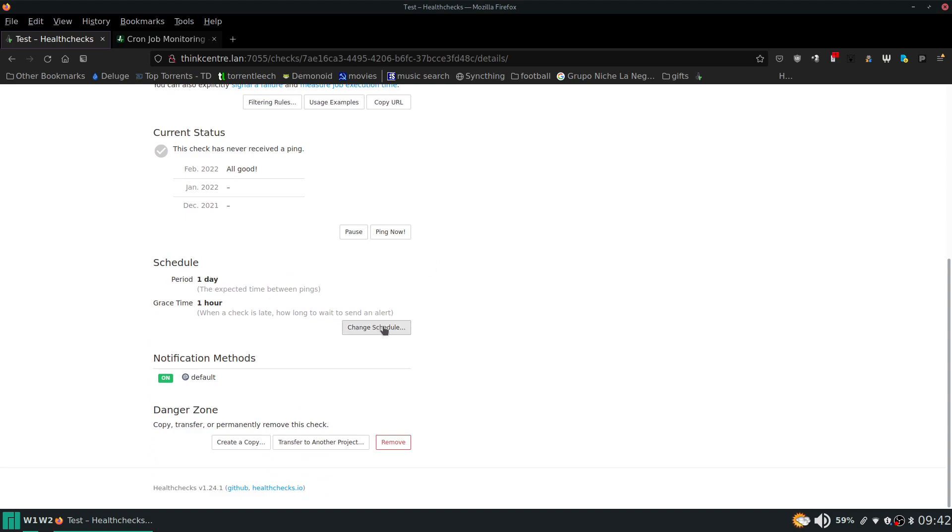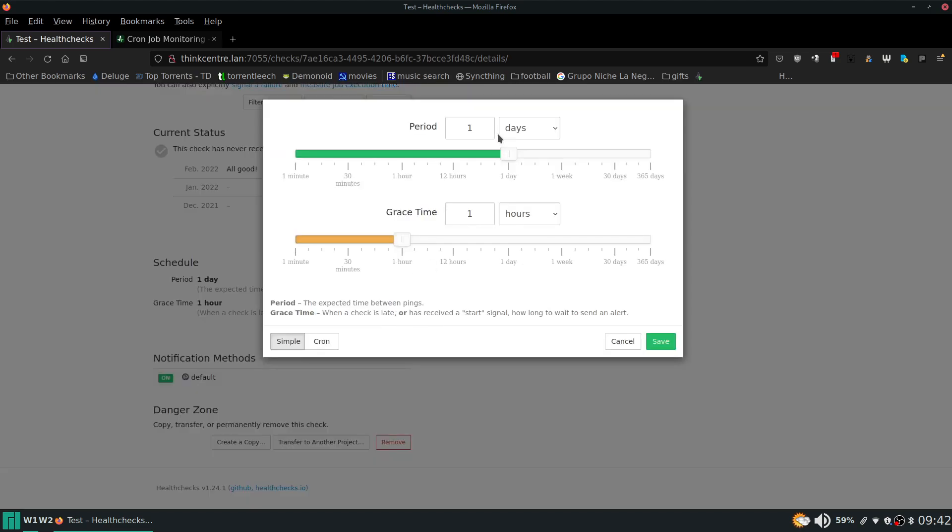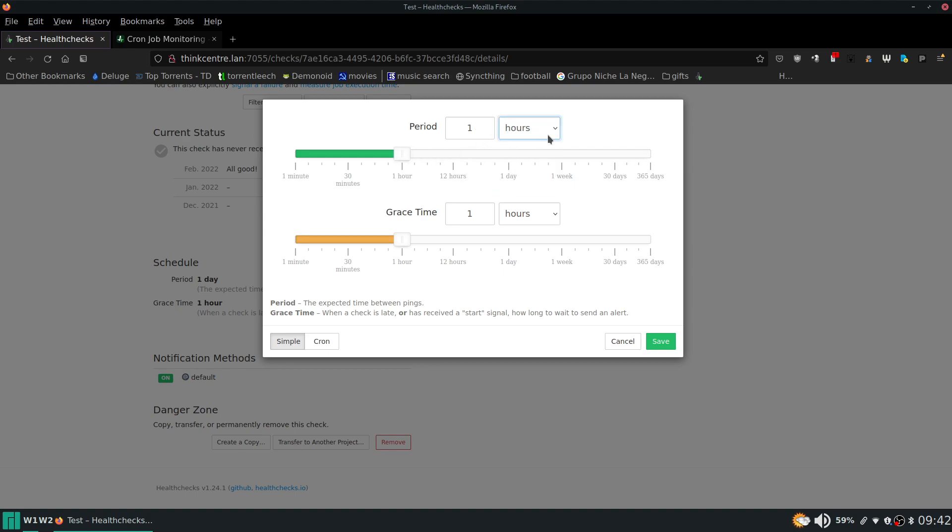And then here is the schedule. You can set your schedule where this means it has not received a ping in this amount of time. That's when it's going to go ahead and notify you that the script has not ran. So if you need your script to run every hour this is what you would do is you change it every hour. And if it misses that hour then it's going to notify you. And then you can also set a grace period as well.